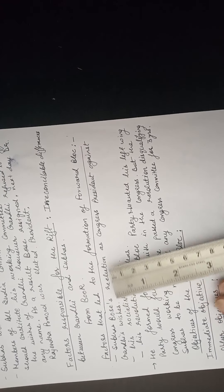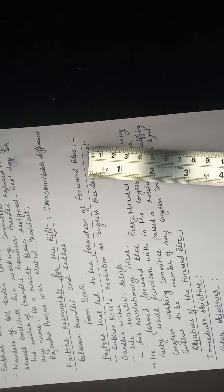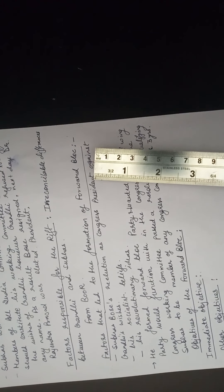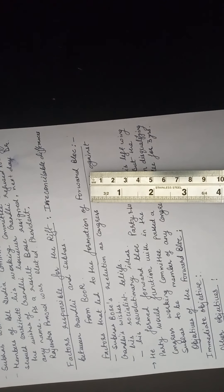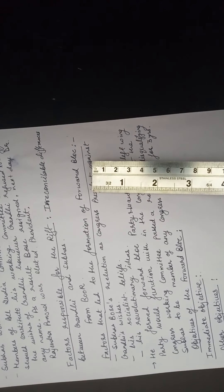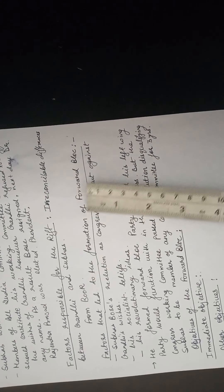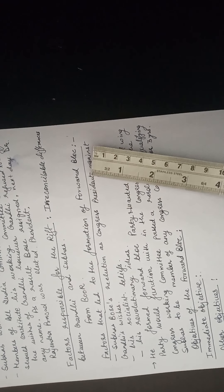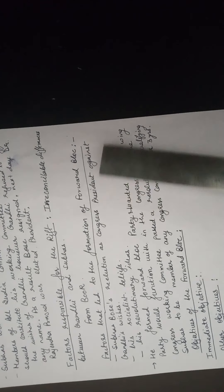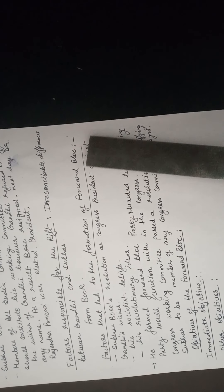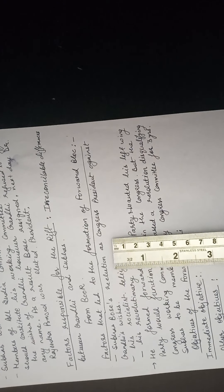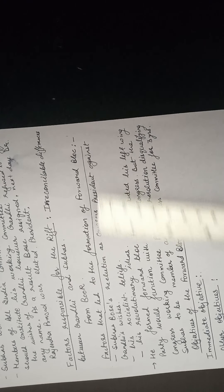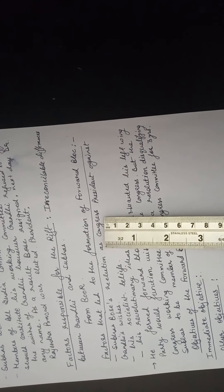Now next is factors that led to the formation of the Forward Block. If the question comes: which political organization was formed by Subhash Chandra Bose, your answer would be Forward Block. Which military organization was formed by Subhash Chandra Bose, your answer would be INA, Indian National Army. So this is a political organization, this party. I think you know the name of that party is Forward Block. Subhash Chandra Bose's re-election as Congress president against Gandhiji's wishes. Now what factors led to the formation of Forward Block? Why was Forward Block party formed? Because Subhash Chandra Bose had to resign from the Congress as president.